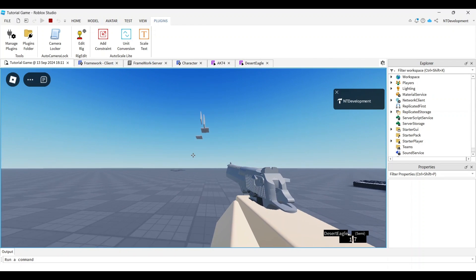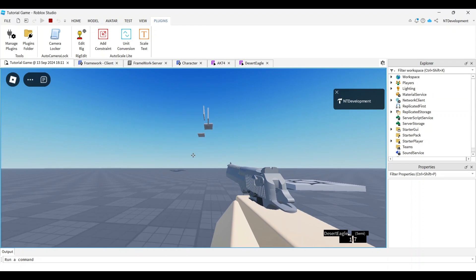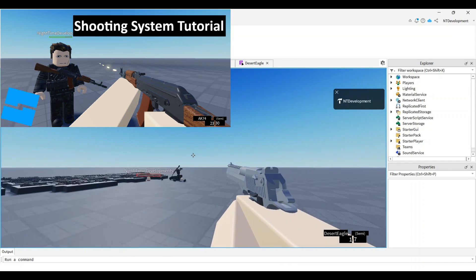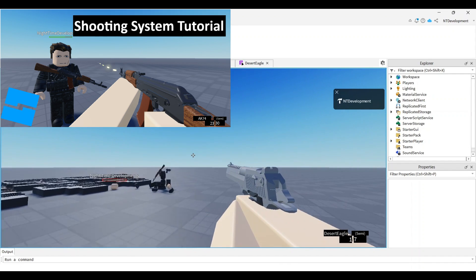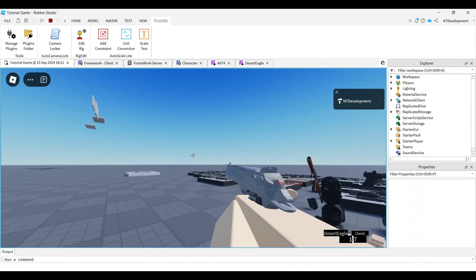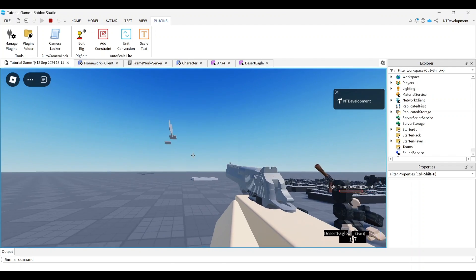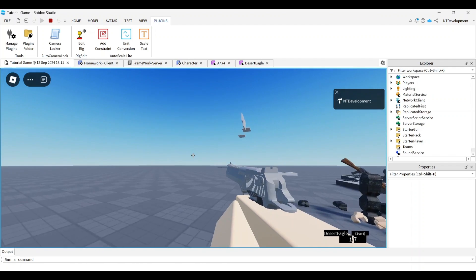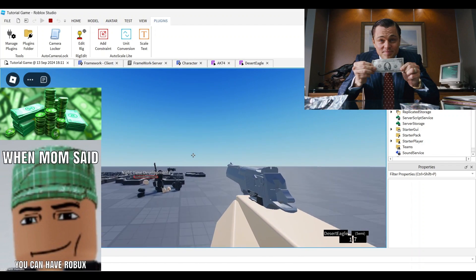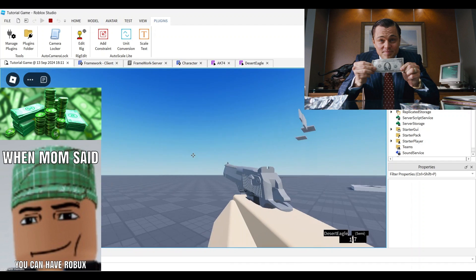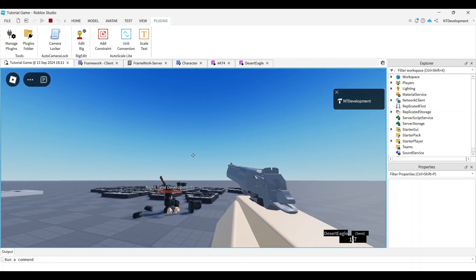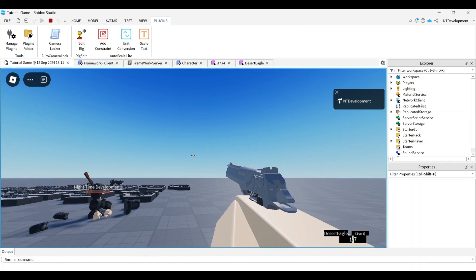If you want to animate your shooting or fix bugs you might have had from my shooting system tutorial where your animations just weren't loading, this video will be very helpful. Like and subscribe — at a thousand subscribers I'm giving away 5,000 Robux, so subscribe and let's get into the video.